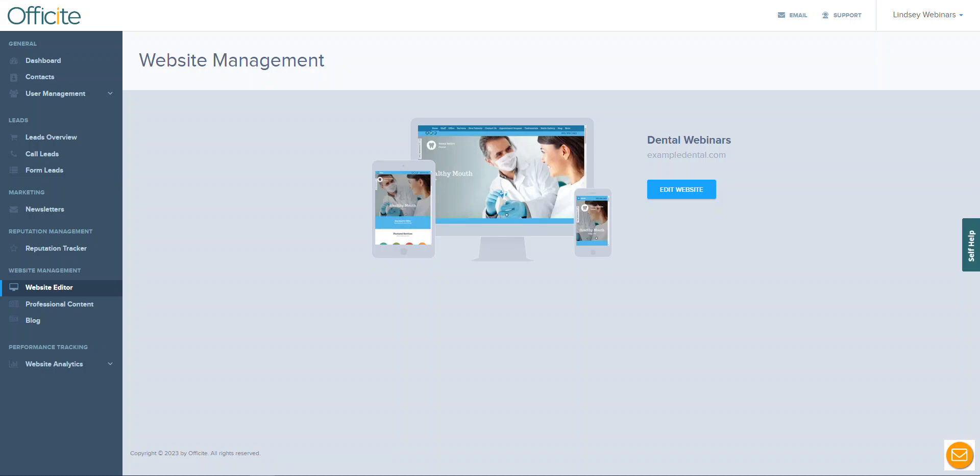We will begin by logging into your OfficeSite or Dentrix portal and navigating to the website editor section. Once you're there, you'll click edit website and this will launch the website editing tool.